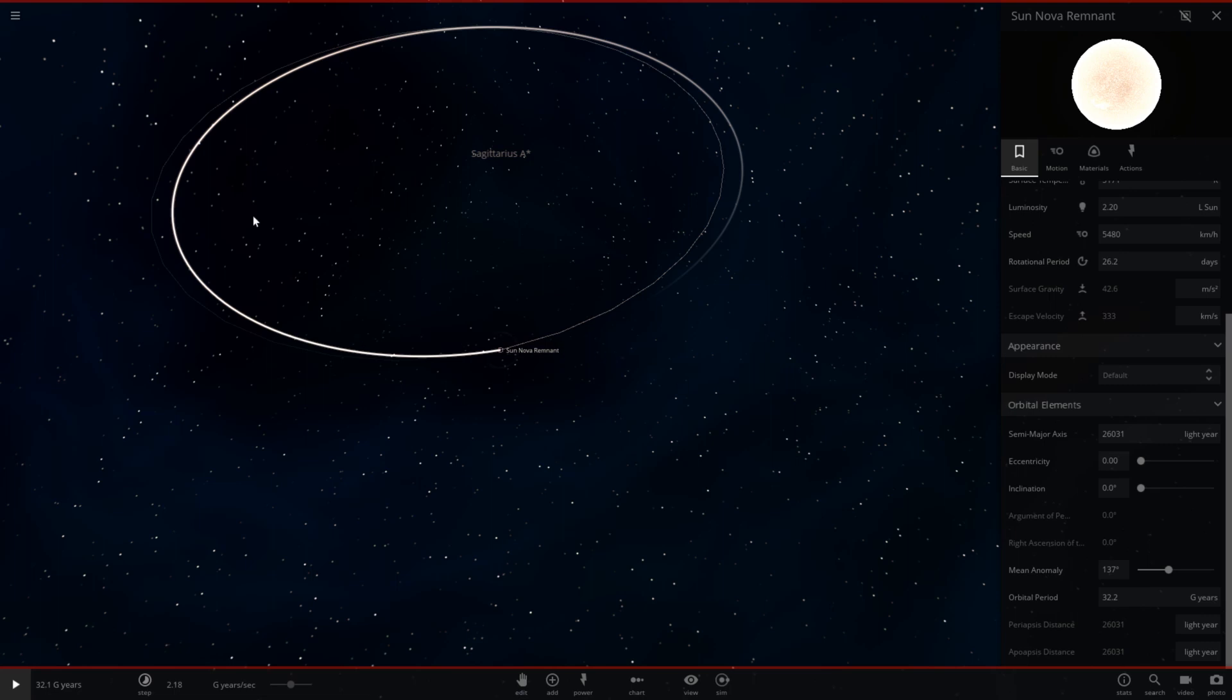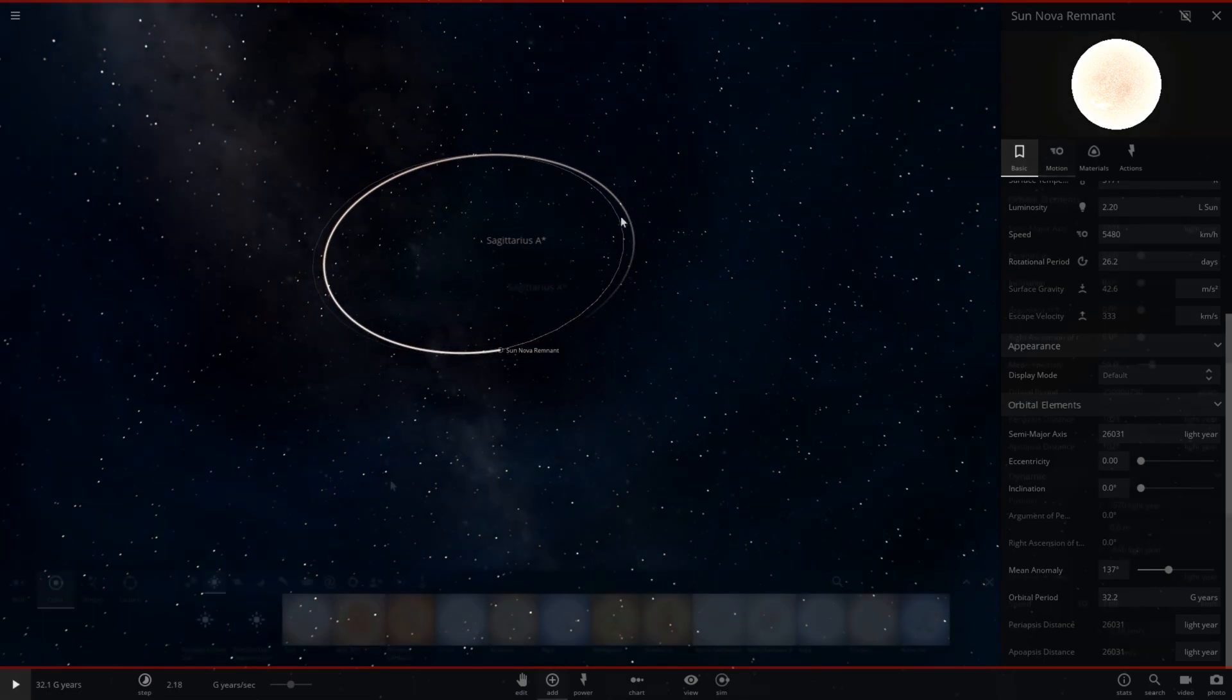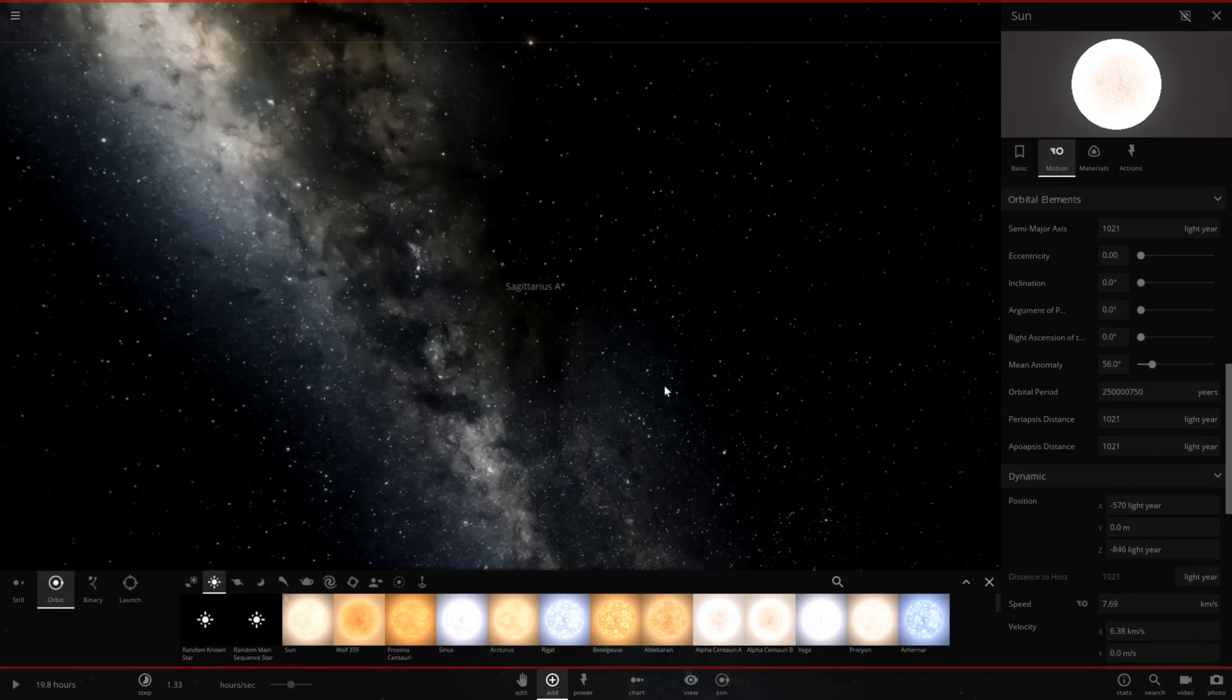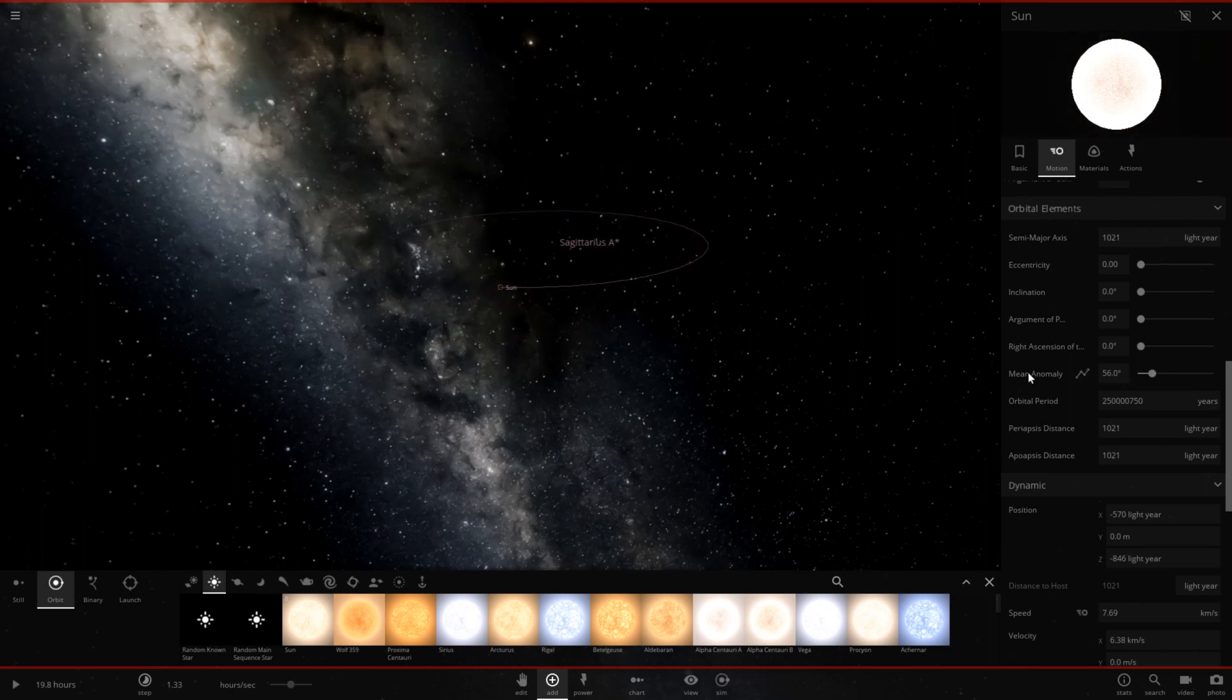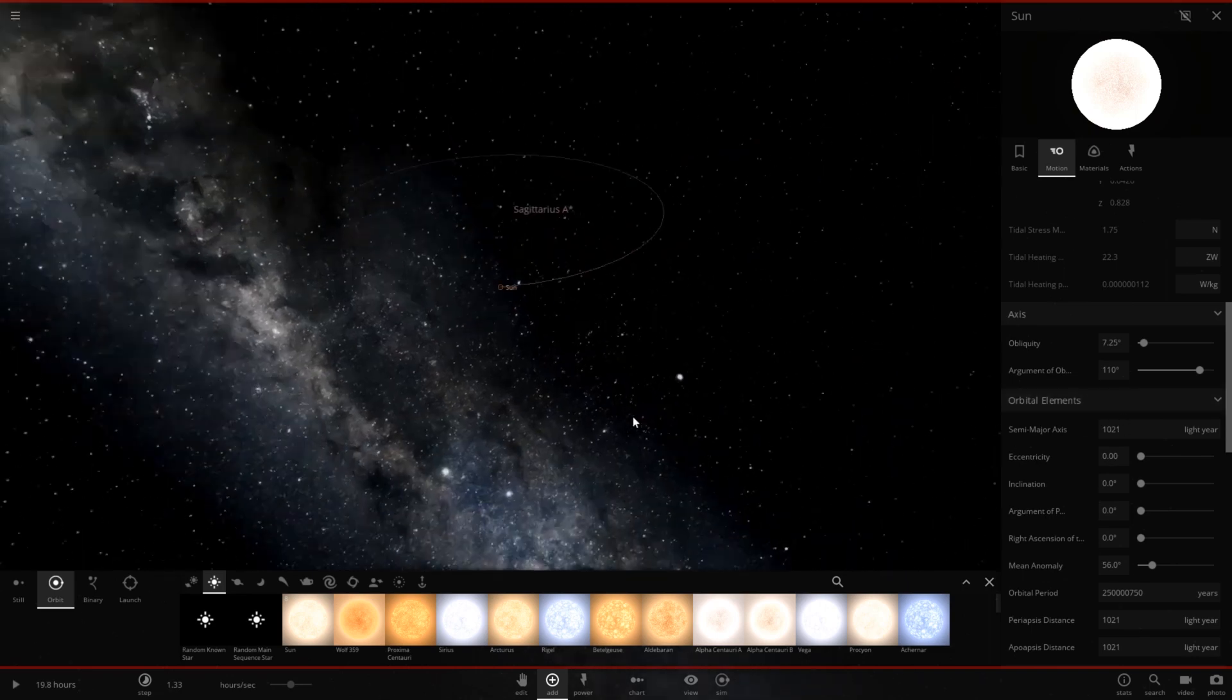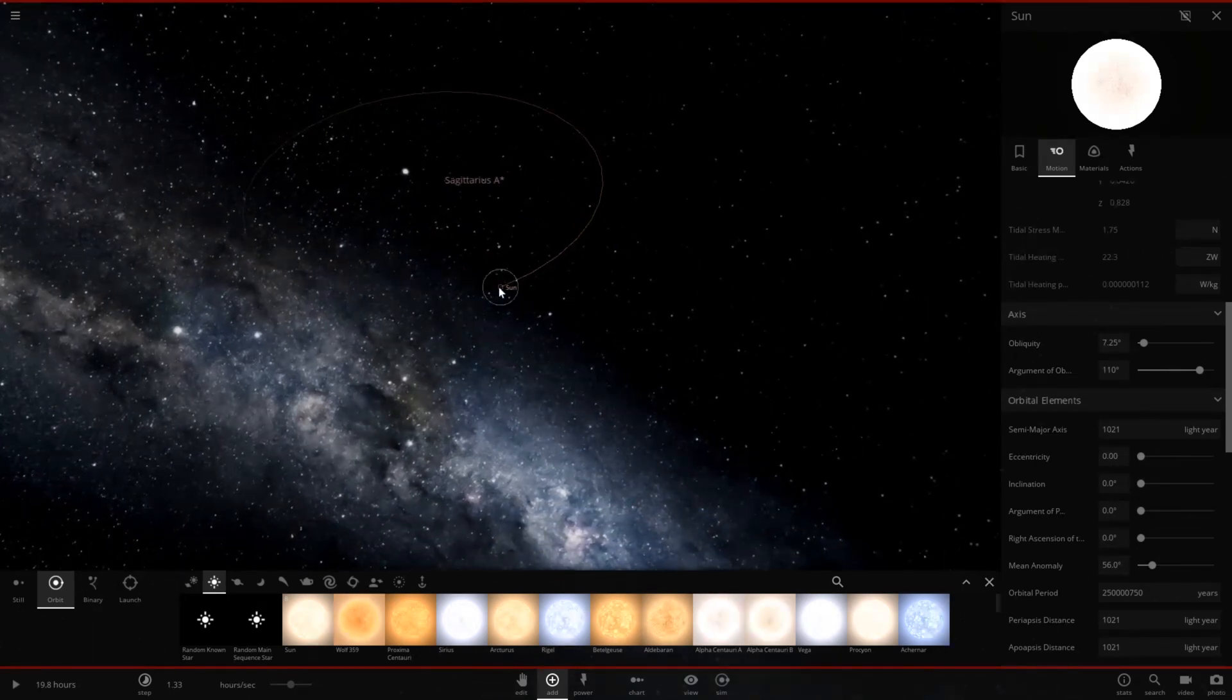Now I'm going to go ahead and reset the simulation to show you guys how far it must be to orbit around Sagittarius A in 250 million years. So here we go. Basically I just set the value of orbital period to 250 million years. And now the distance from Sagittarius A should show up under semi-major axis. It is 1,021 light years away. So significantly closer than our predicted distance from Sagittarius A.